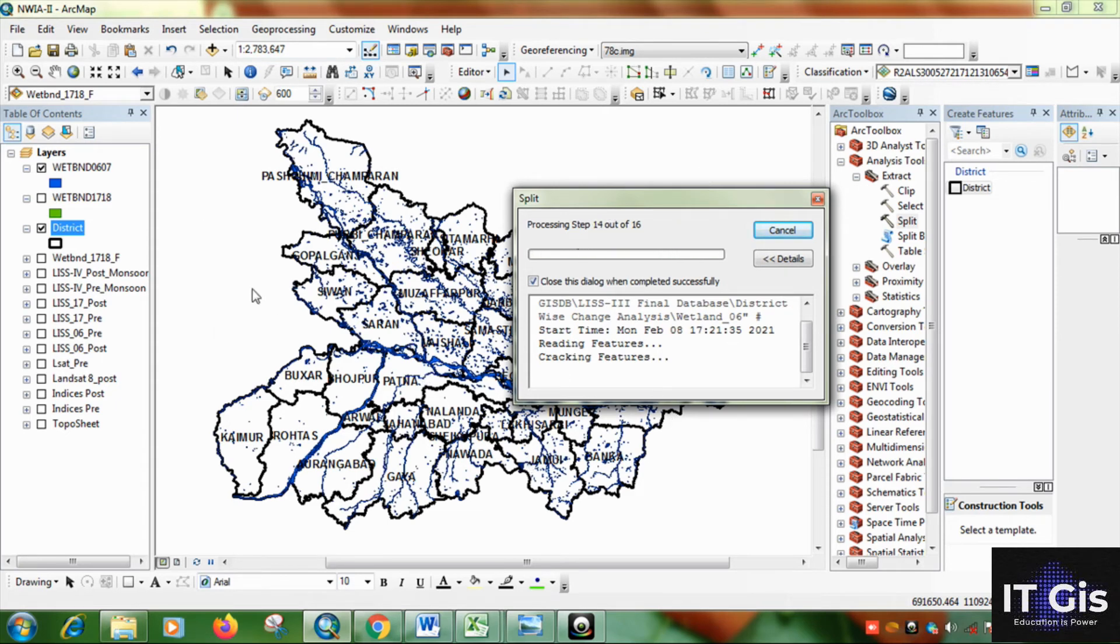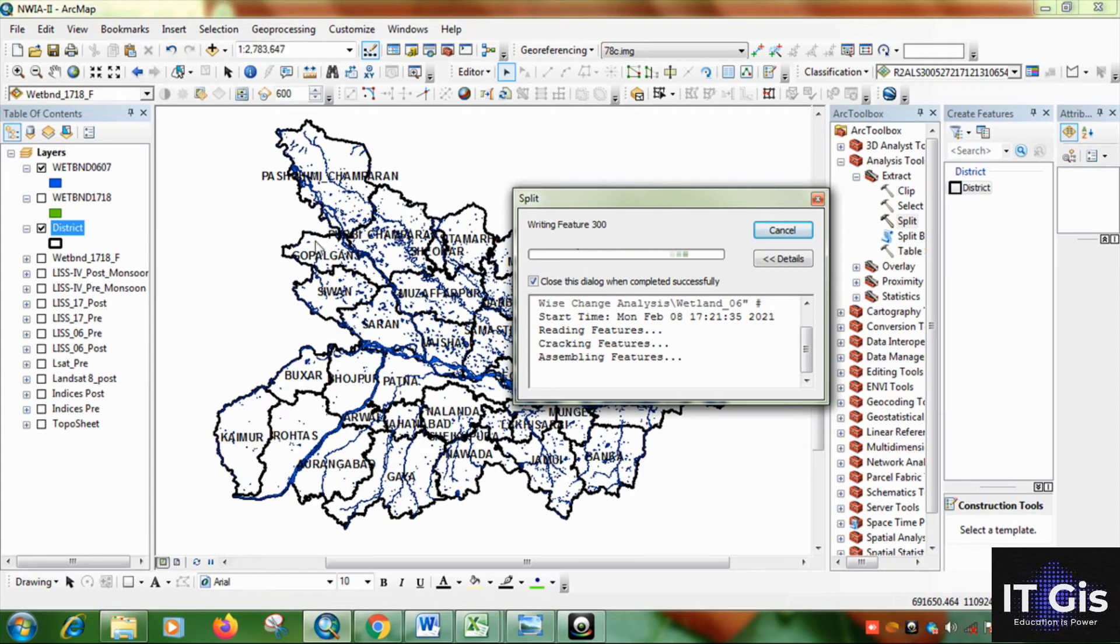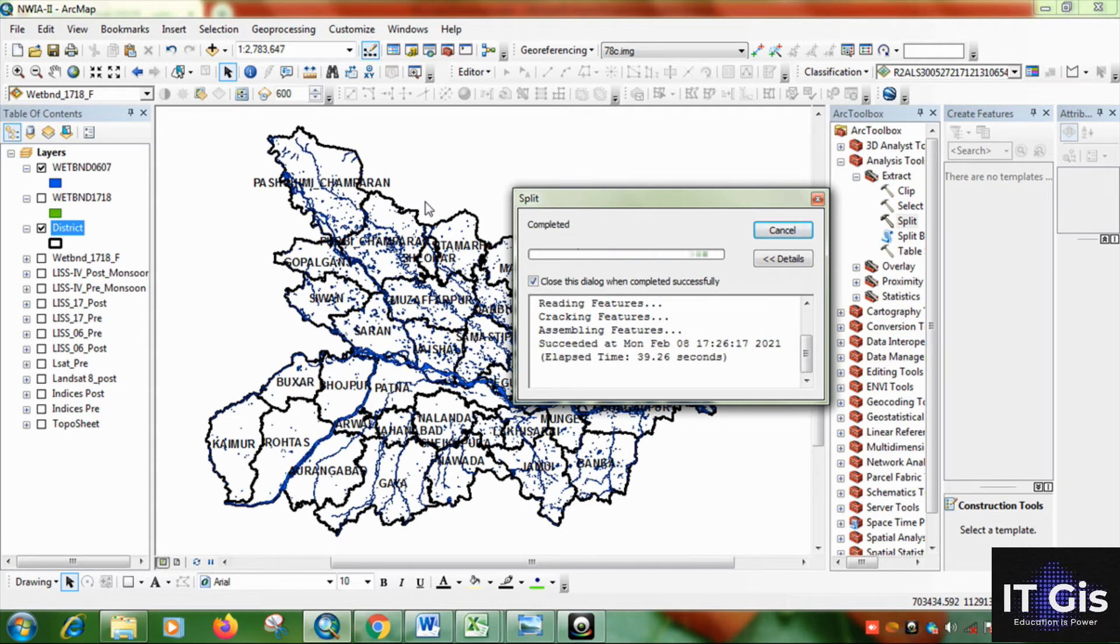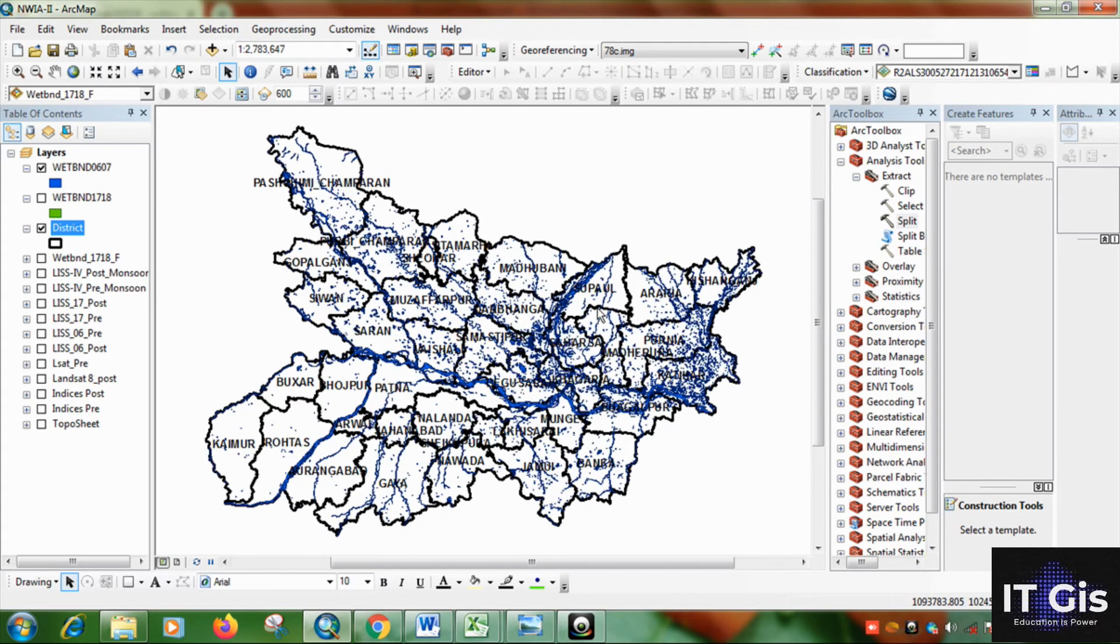So it will process the data. Then it split into different features. So you can see it was successfully split.